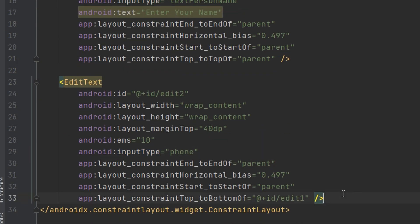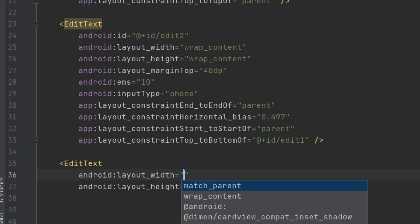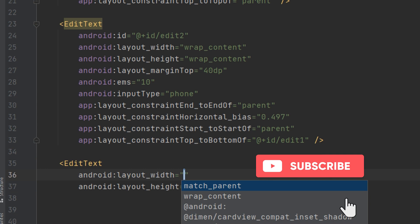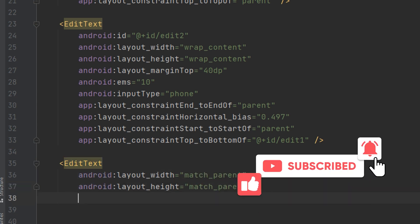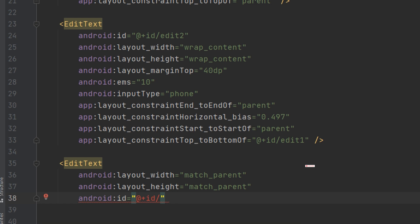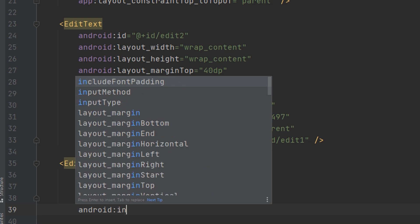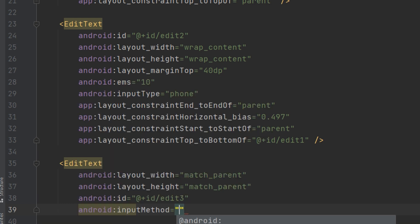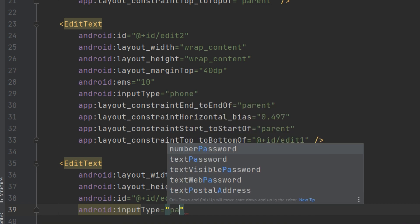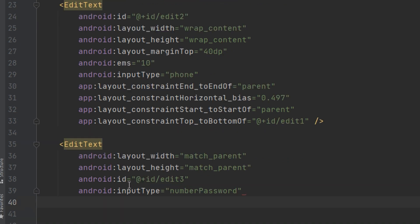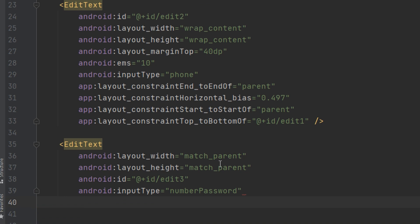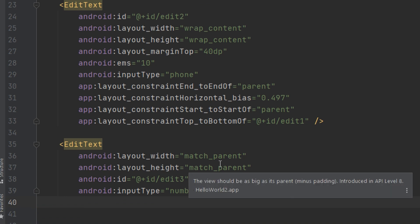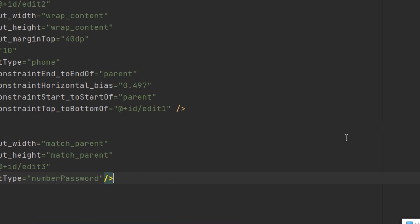So this is how we create an EditText. Also, if I need to create another EditText, I can go here, start by EditText, layout match parent, and the ID would be edit three. I will make the input type number password. You see the specificity number password or text password.